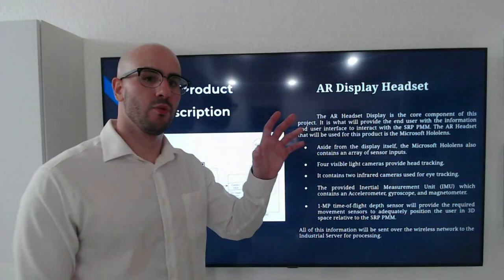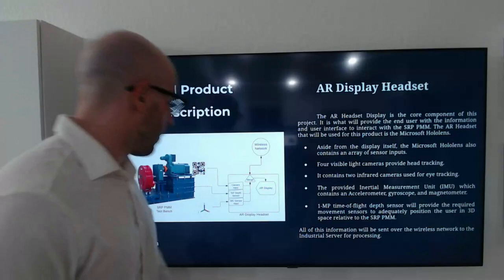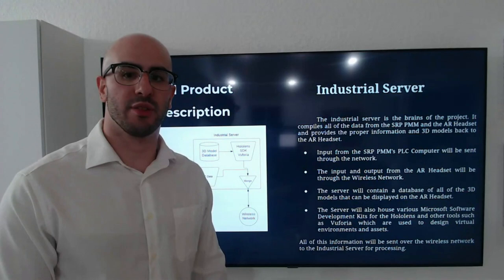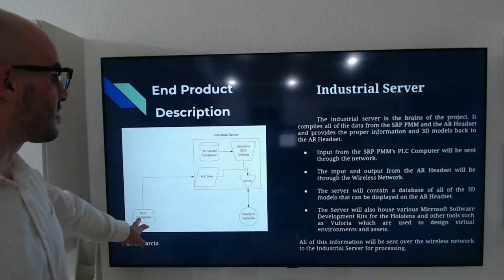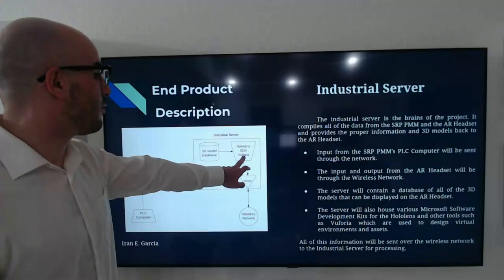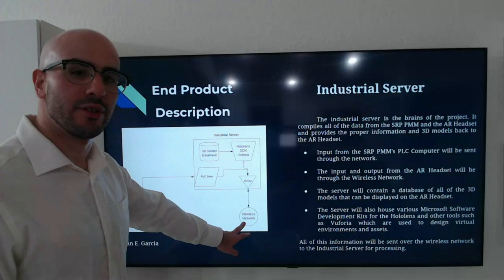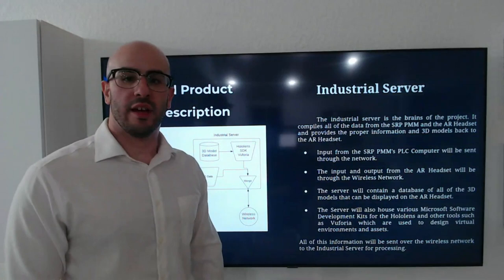Next, we're going to talk about the industrial server. The industrial server is the brains of the project. It compiles all the data from the SRP PPM and the AR headset and provides the power information and 3D models back to the AR headset. The PLC computer will give it data from the SRP PPM, send it in. It will be running a HoloLens SDK and Vuforia instance. We will have a 3D model database with all the possible models that can be included in the AR display. That will be all merged and sent to the wireless network to the headset display. The input and output from the AR headset will be through the wireless network. The server will contain a database of all 3D models that can be displayed on the AR headset.